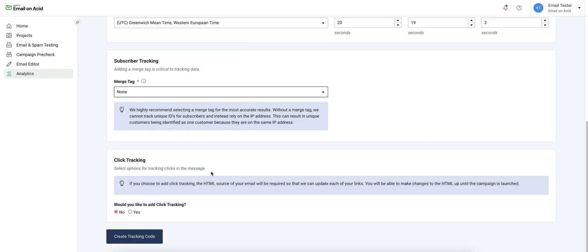The last option here is click tracking. Opting into this will add special tracking to all of your links so that we can track how many times they are being visited.